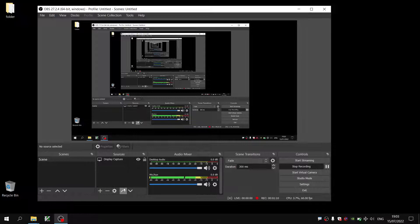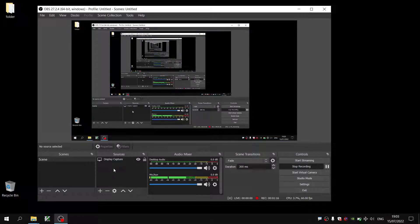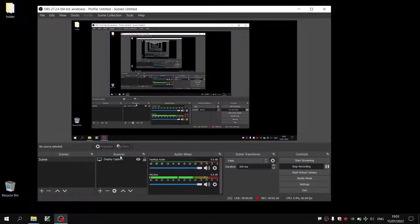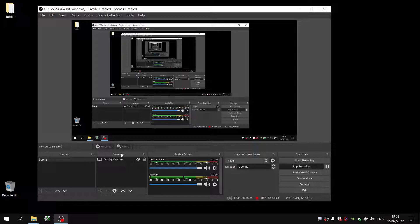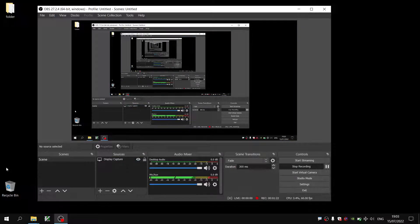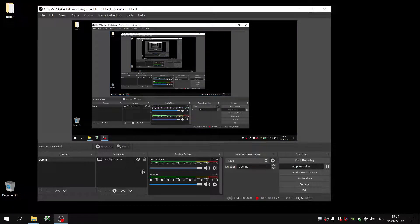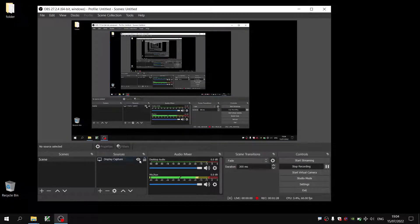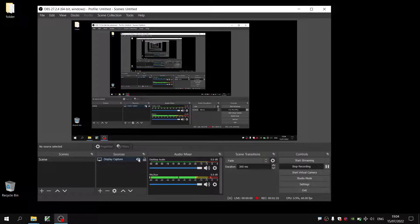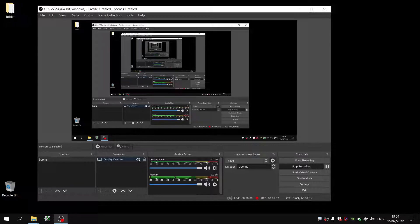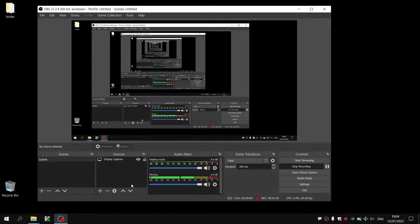And one thing that I noticed is that this infinity display is very distracting. So what is happening is that OBS has as its source the display capture, which is capturing the display for your computer monitor. Now, if I turn this off by deselecting the eye to make it so it's not viewed, the screen will go black. And that's not ideal and that's not what we want.